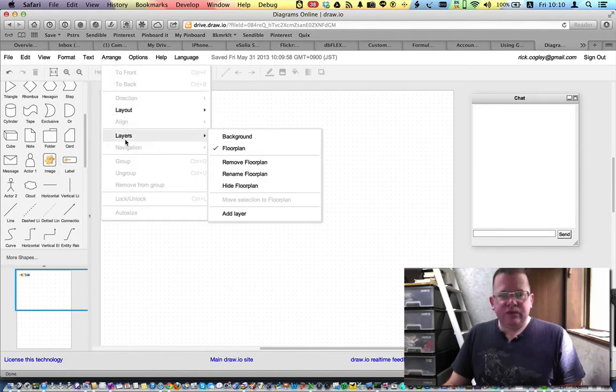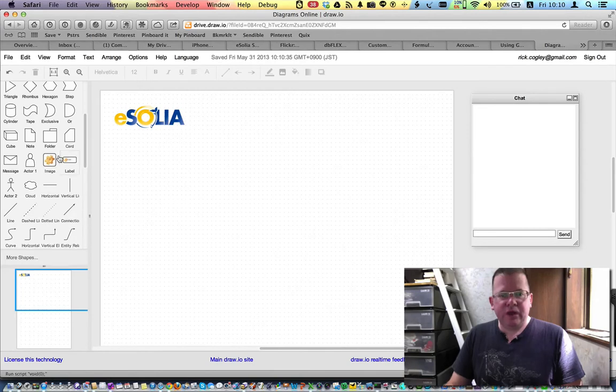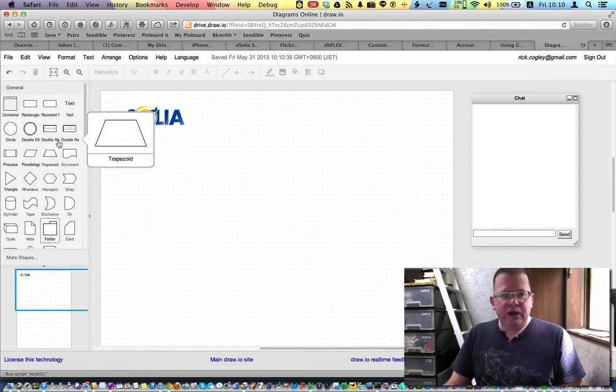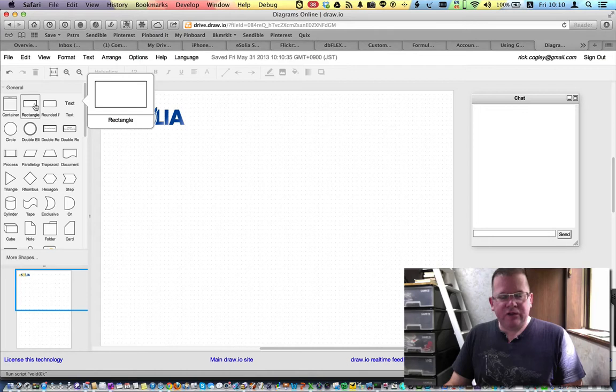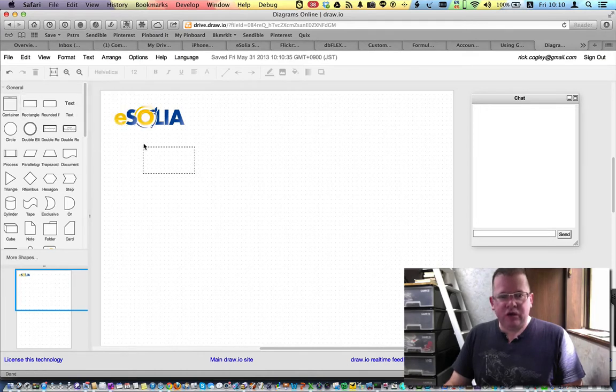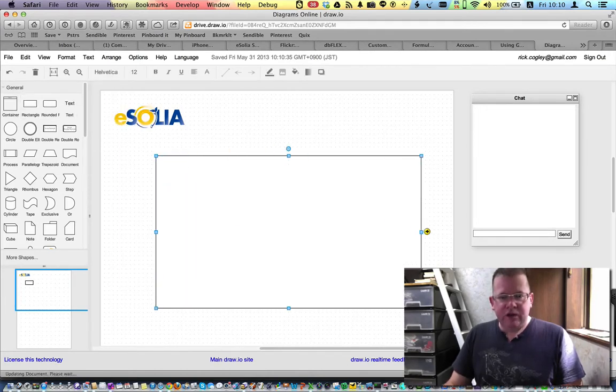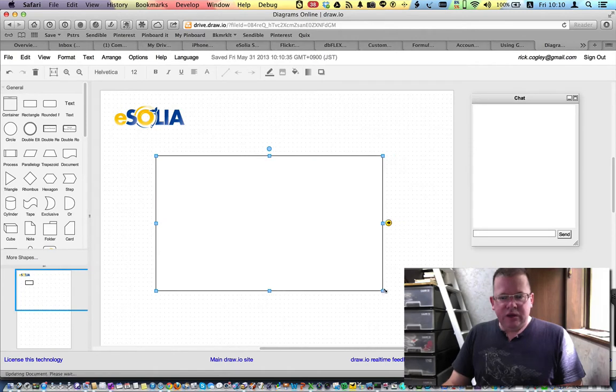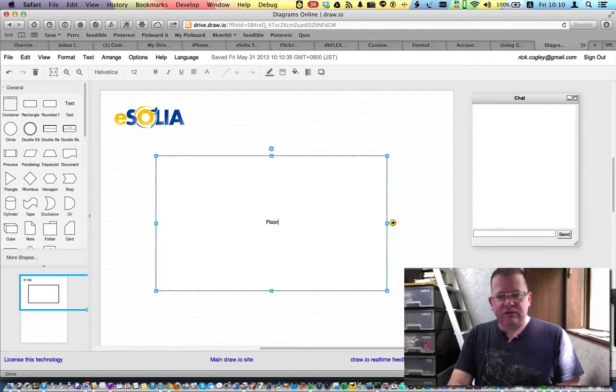You can see, right, the check box is, or check mark is by floor plan. So we're on it. We can then add our floor plan. Well, normally I would add some kind of an image. But anyway, just for the sake of brevity, let's just add a pretend floor plan and call it floor plan like this.